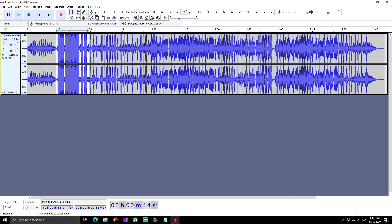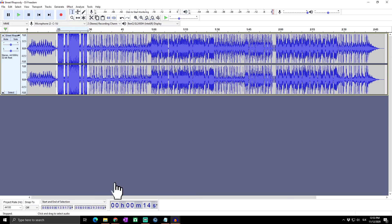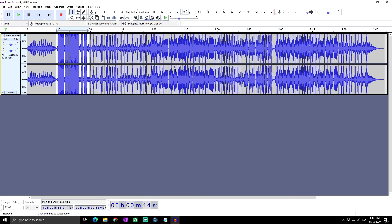Ladies and gentlemen, that is all for this video. I really hope you liked it and I hope I helped you. If you want to see more tutorial videos about audio software called Audacity, simply hit the Like button. If you want to support this channel, please hit Subscribe, or you can become our patron on the Patreon page to support our tutorial series. Thank you for watching, have a nice day, and see you at the next video. Goodbye.